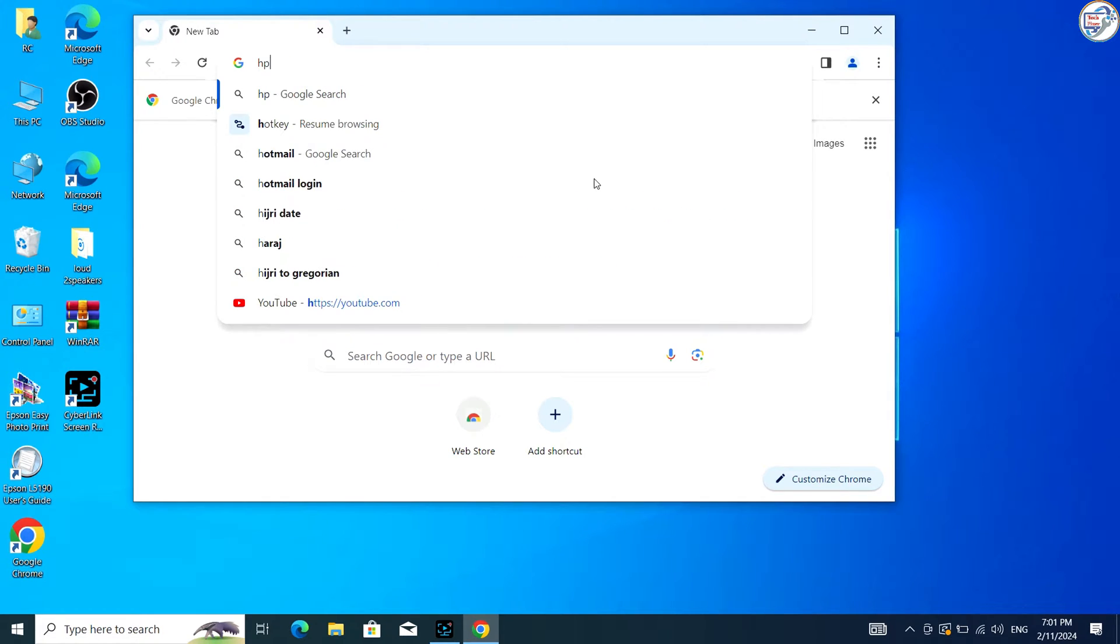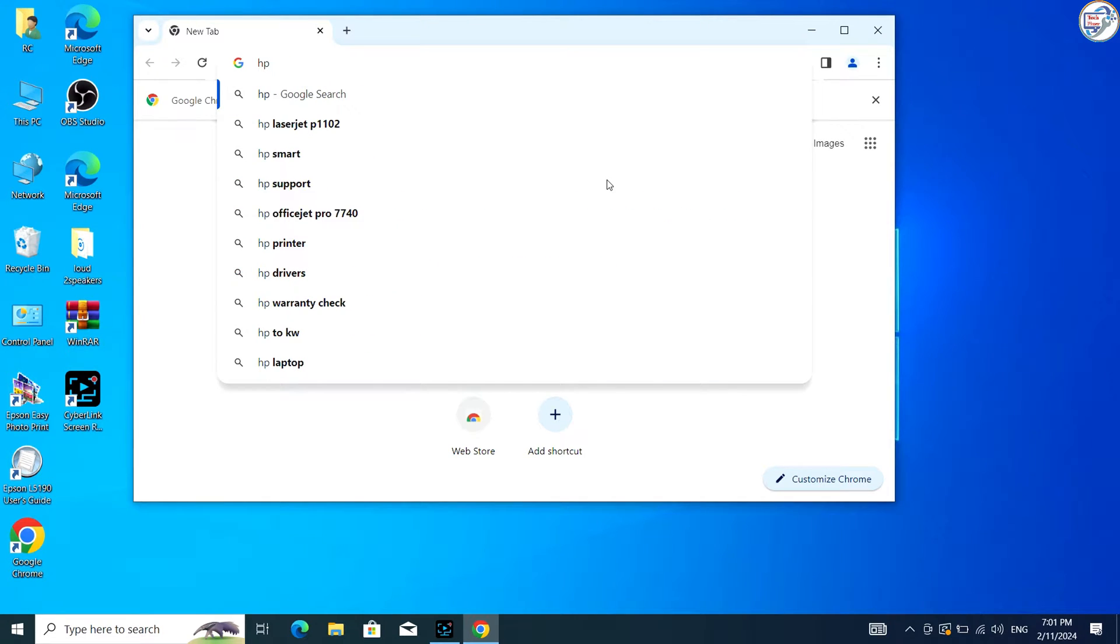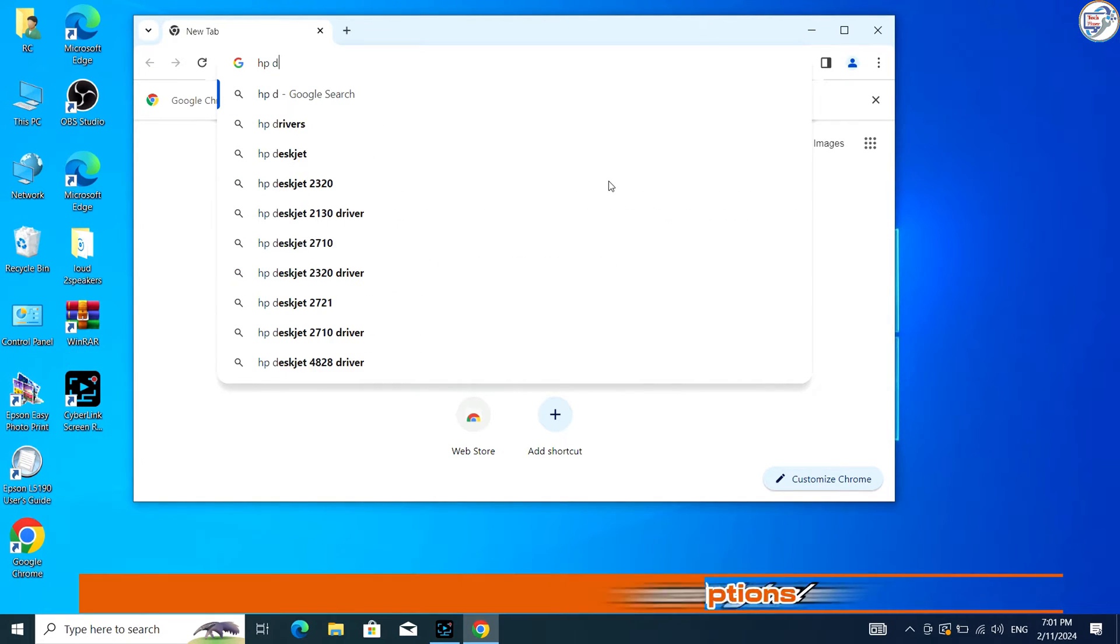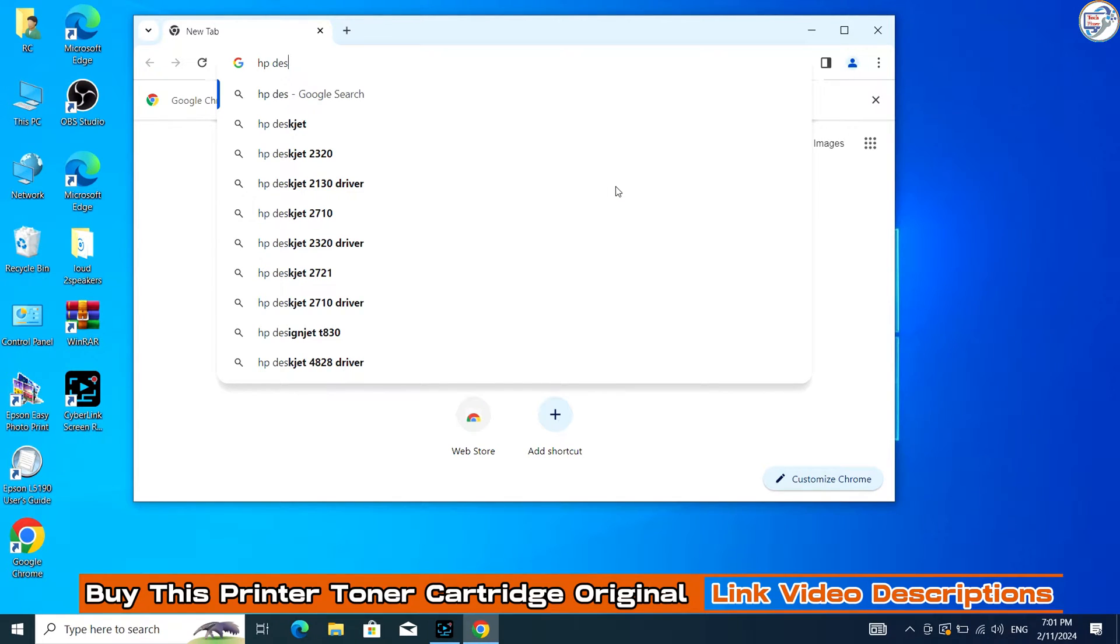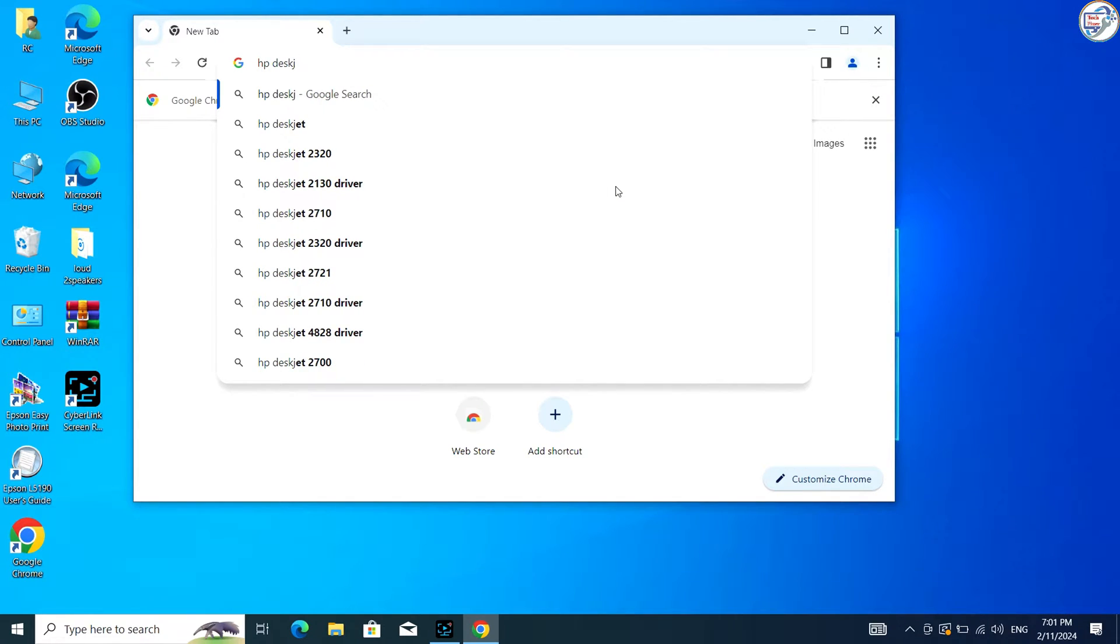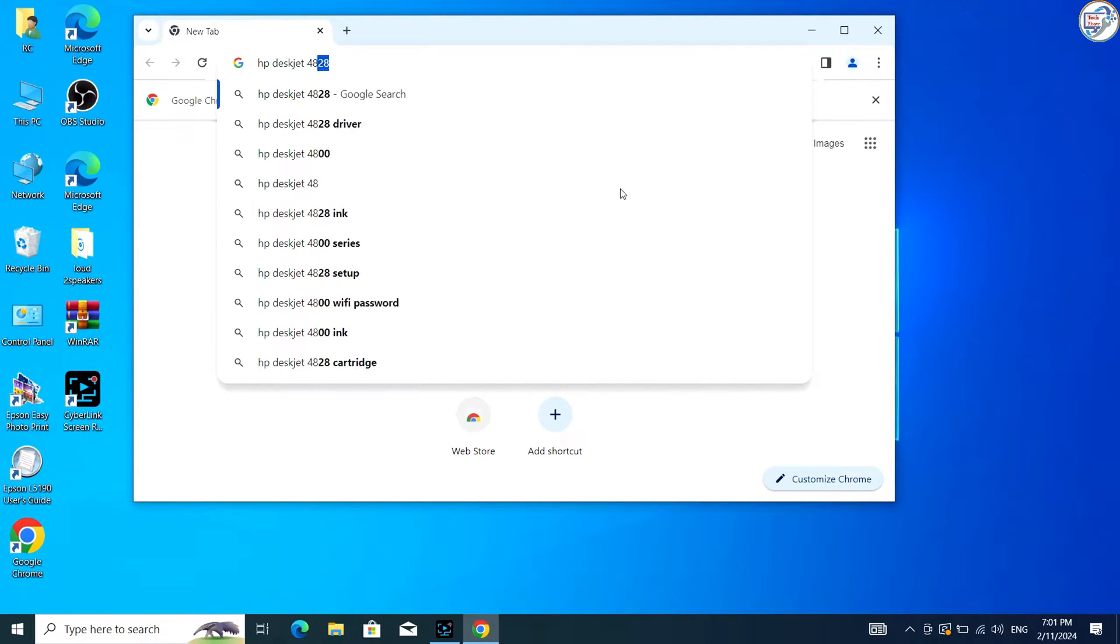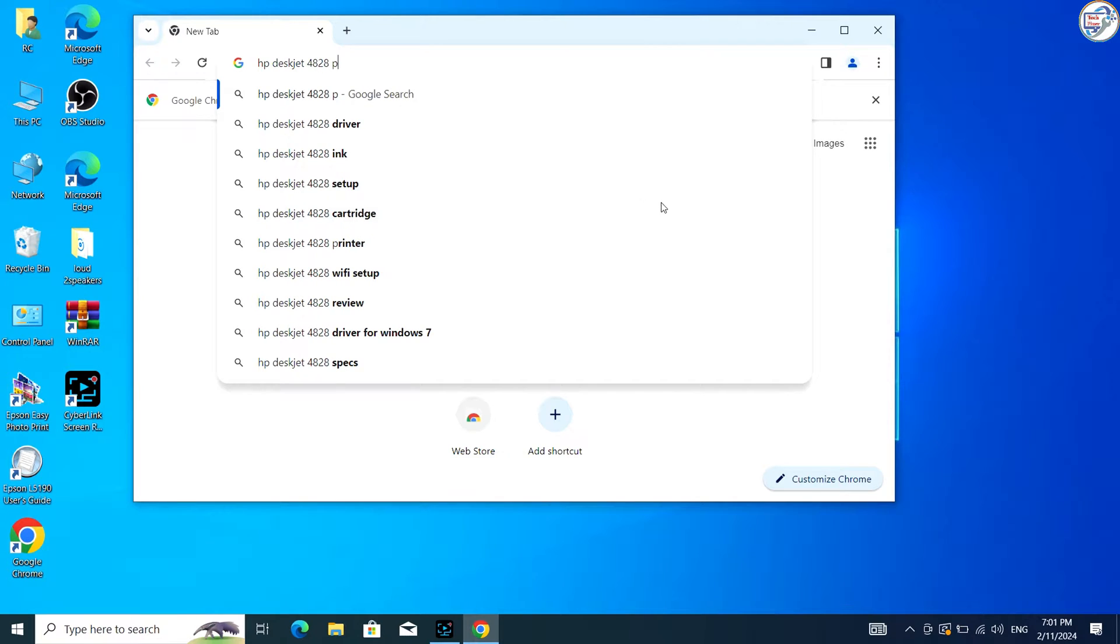In this video, I will show you how to download and install the HP DiskJet Ink Advantage Ultra 4828 printer driver on Windows. Follow these steps.